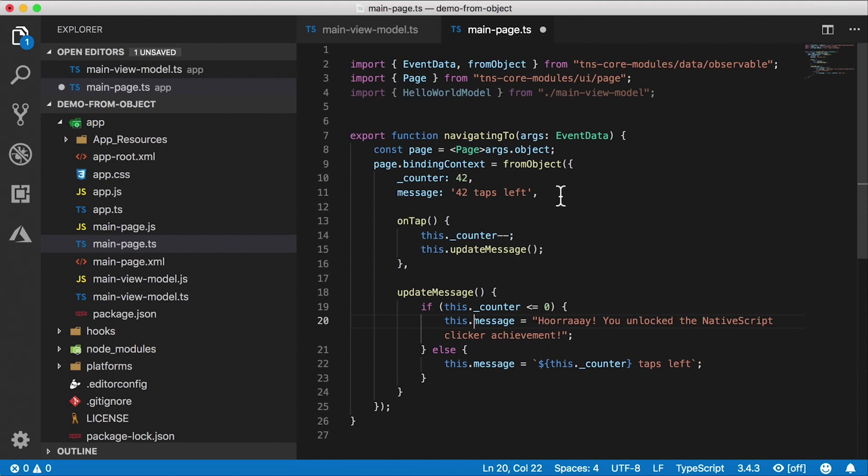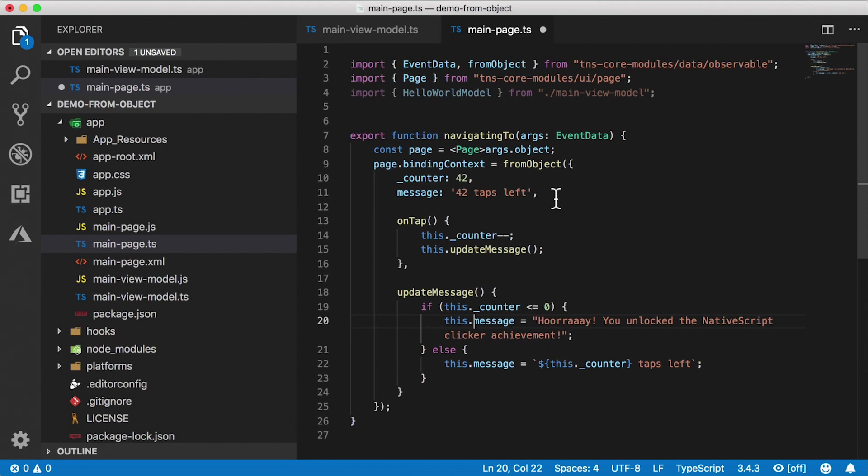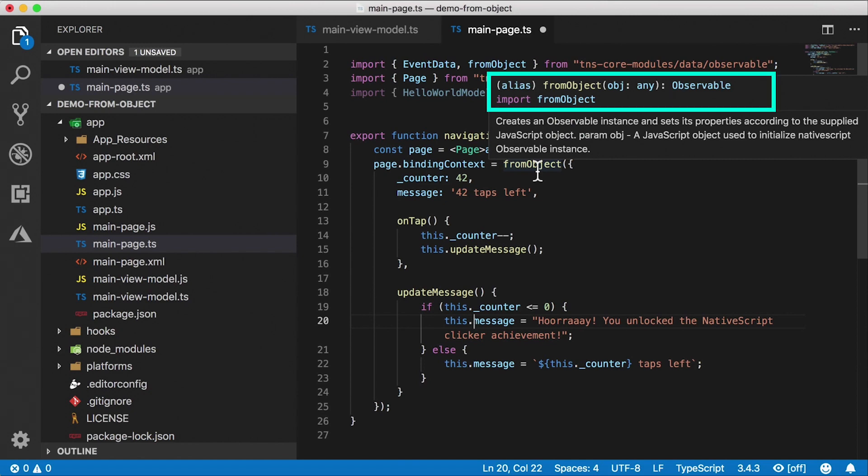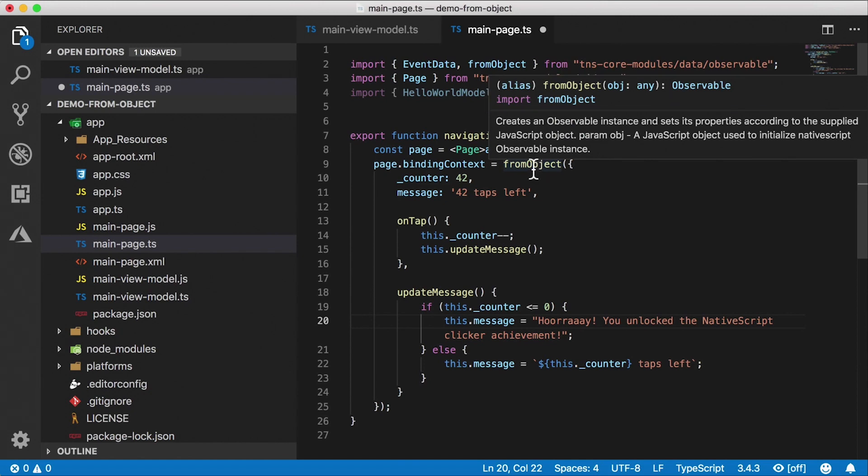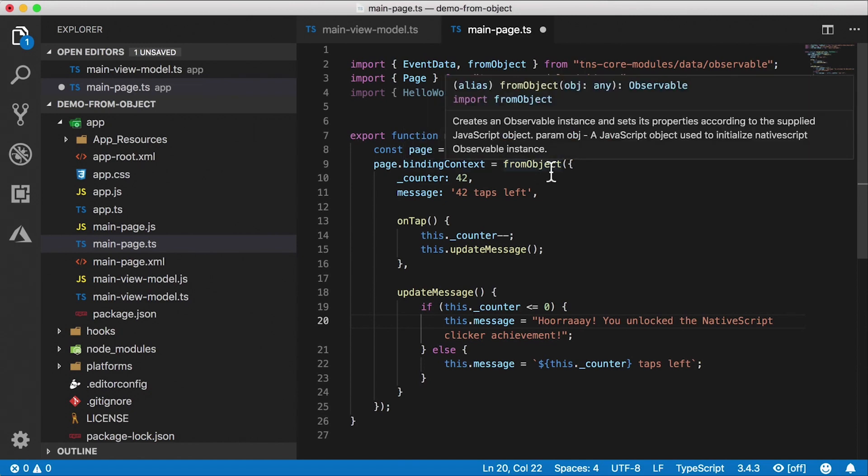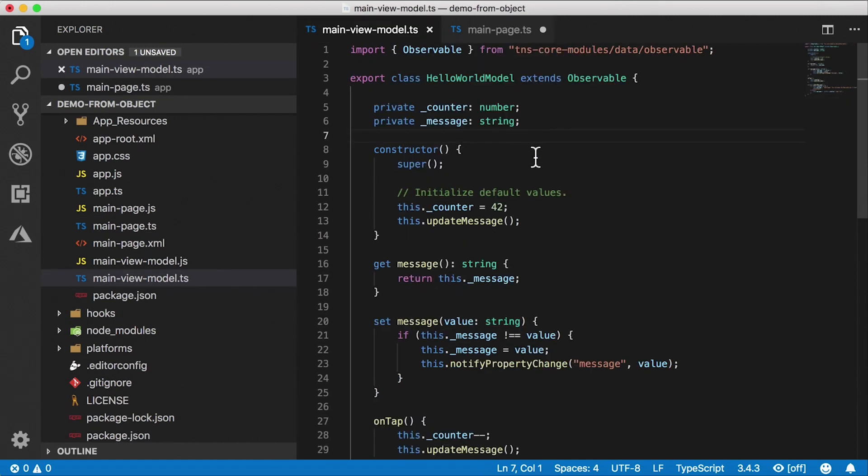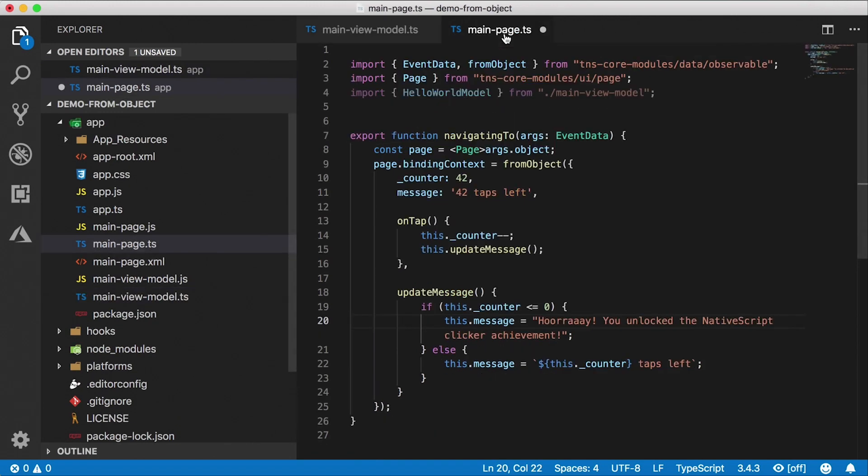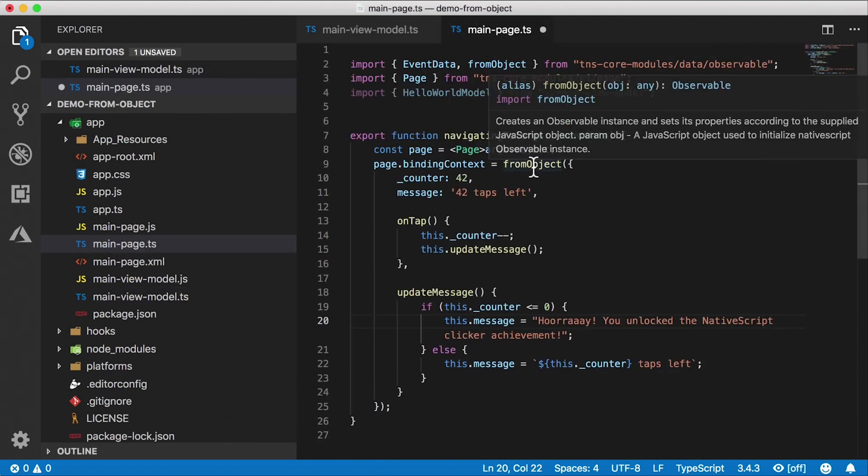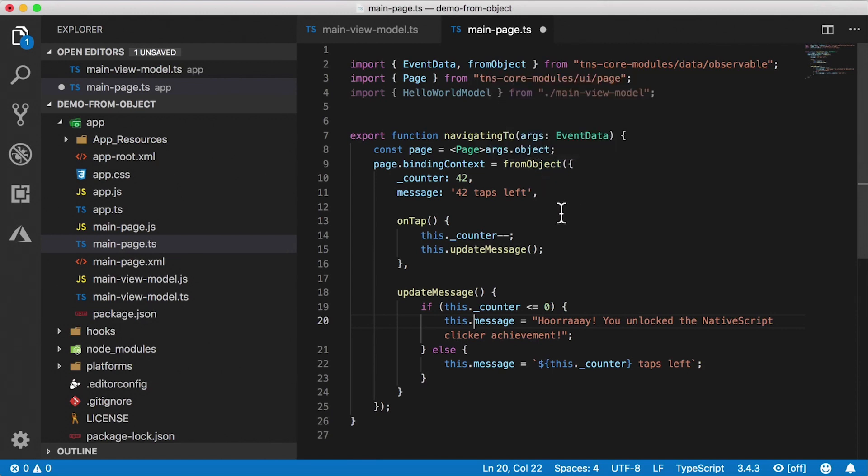So what is really this fromObject anyway? Well, as you can see, it returns an observable. So our binding context has to be an observable no matter what. In the template case, we're creating a class that extends observable. In this case, when we're using fromObject, we're just creating an observable right away from an object, from a JavaScript object.